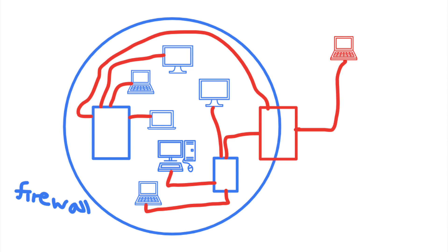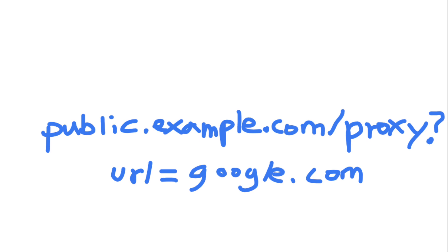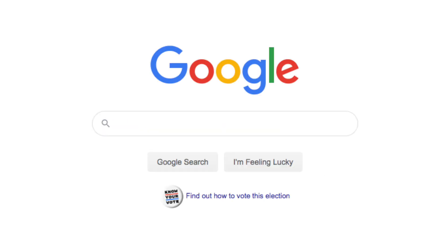Let's take a look at an example. Imagine that there is a web server on the company's network located at public.example.com. Public.example.com hosts a proxy service located at /proxy that will fetch the web page specified in the URL parameter and display it back to the user. For example, when the user accesses this URL, she will see the homepage of Google.